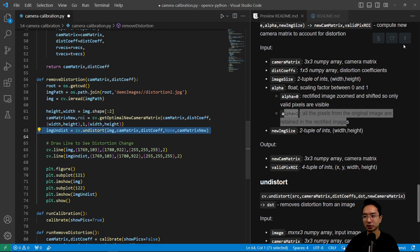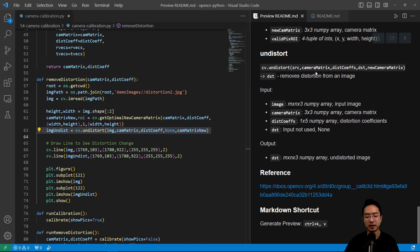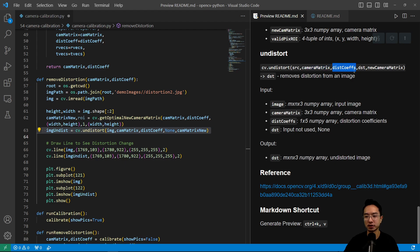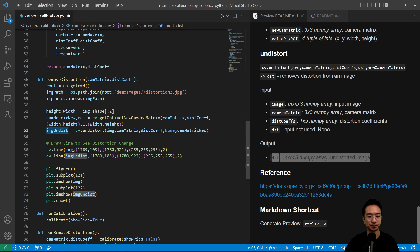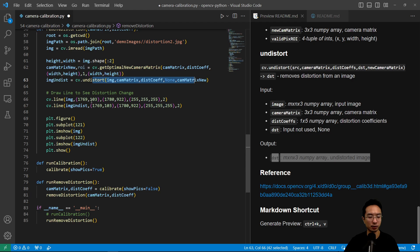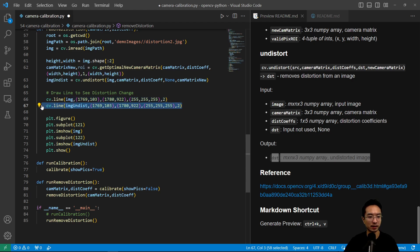We then use the undistort function. It takes your source image (a numpy array), the 3x3 camera matrix, the distortion coefficients, and a destination parameter — which we leave as none since we're using it as an output. The result is the undistorted image. We also draw lines on both the original and undistorted images to visualize how much distortion has been corrected.